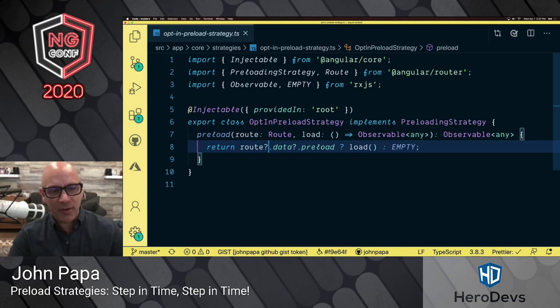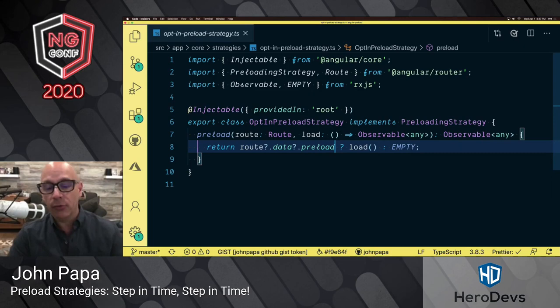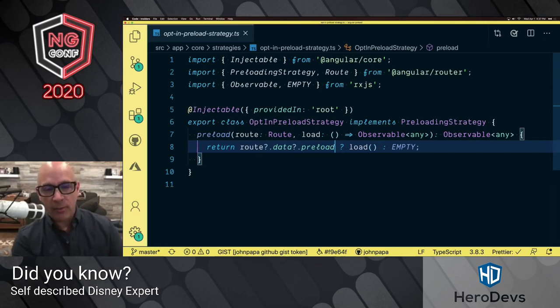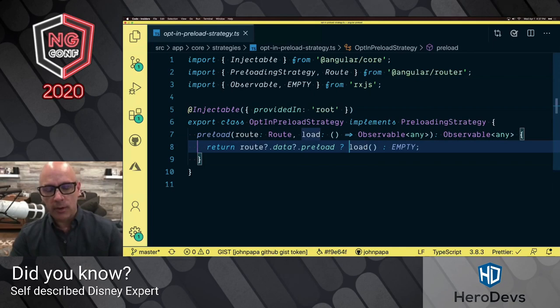The route is what's given to you so you can determine what route you got. The load is a function that you can run if you want it to preload. If you don't, you can just pass empty, which comes out of RxJS. Here we're checking with optional chaining — isn't optional chaining sweet? — whether the route has a data property with a preload property that is also truthy. Even if it has the property set to false, it wouldn't work. If it has the property with a truthy value, it's going to load that route.